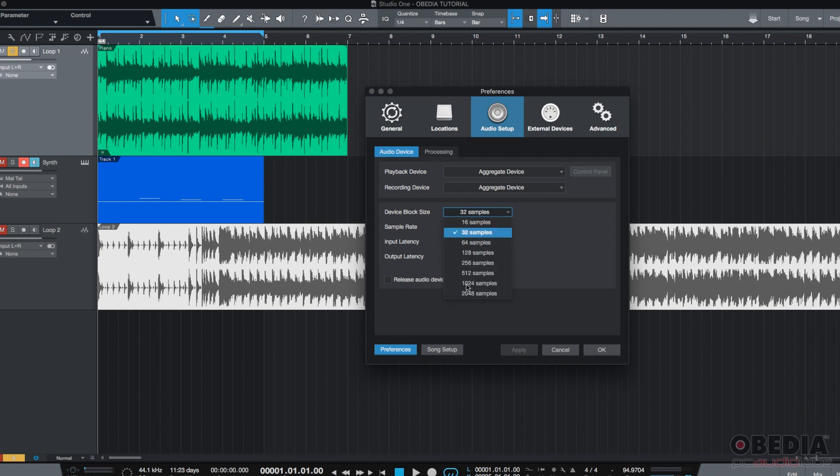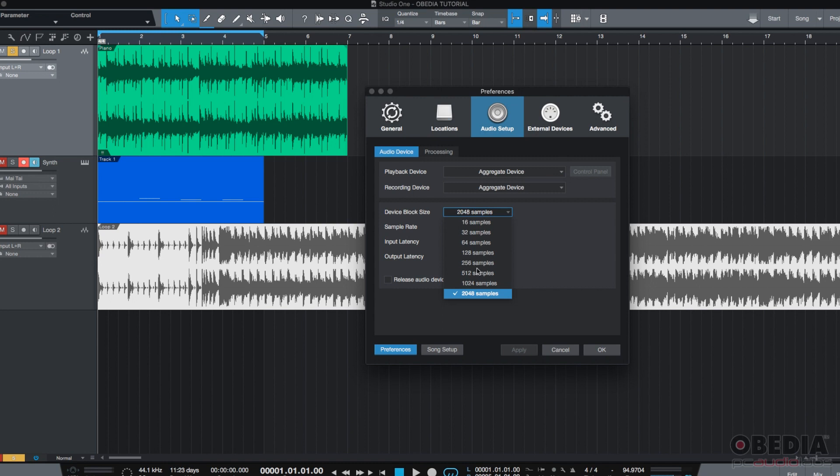Now, if you go to, let's say, 2048 samples, then you're going to have way more latency that's going to be audible. It's going to be really hard to record with that latency. So, we're going to leave it back to 512, how we had it before.